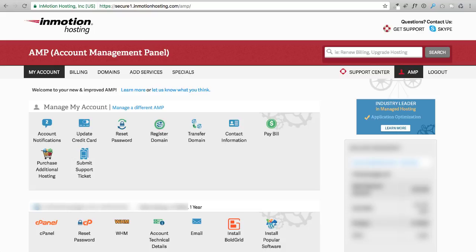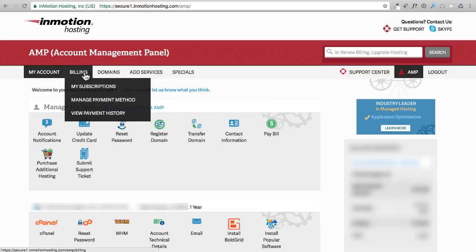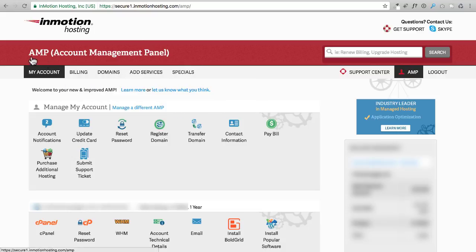You're really not going to do a ton here. You can obviously reach support right here on the top right. There's an option to contact support. You can update your contact information. If you have a bill you can pay, you can reset your password. You can add domains and features and stuff like that to your account.